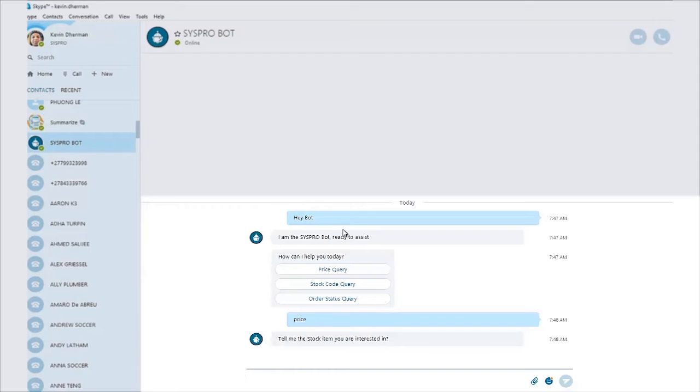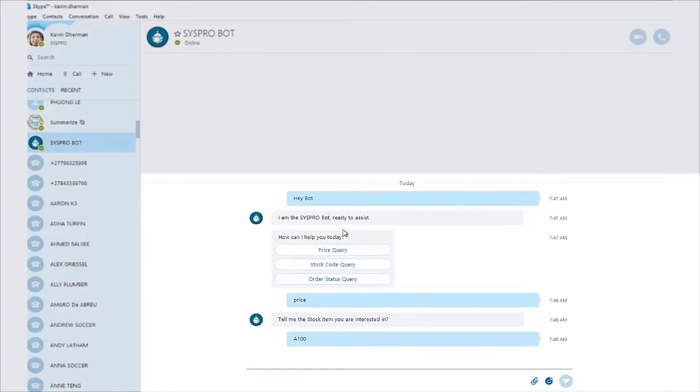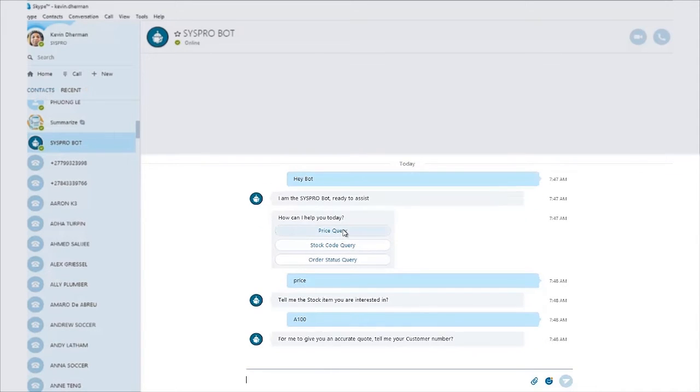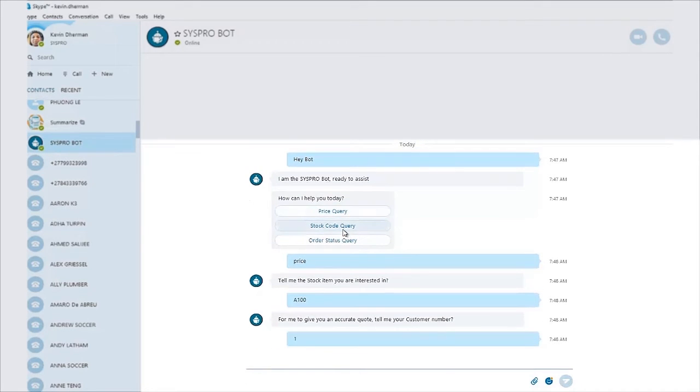The bot then comes back to me and says, please tell me the stock code you're interested in. And I can go ahead and say a 100. The bot will then validate that the stock code is correct and will then ask me for a customer number to provide a more accurate quote. So I'm simply going to put customer number one in.